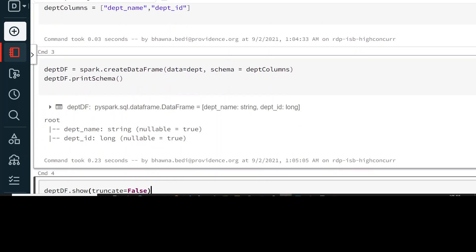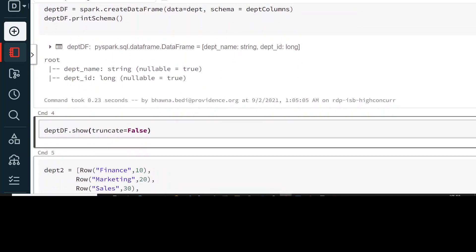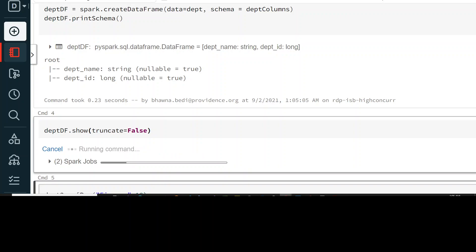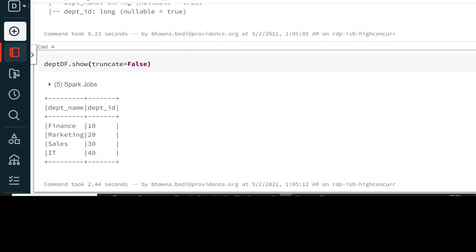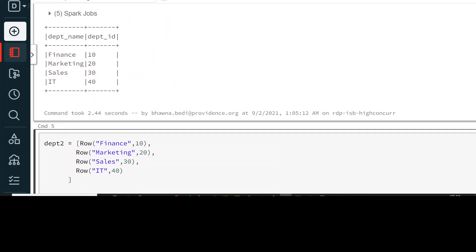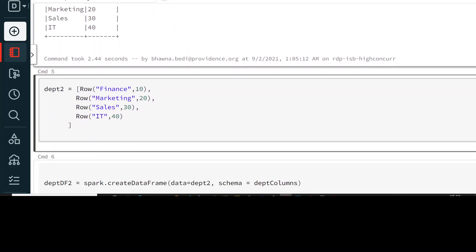Now let's run this. If you run this you will actually see the schema is printed and your DataFrame is created. Now let's say you want to see what's inside your DataFrame — we are going to do departmentDF.show() and you can see that we have the list data in the DataFrame that we have created.